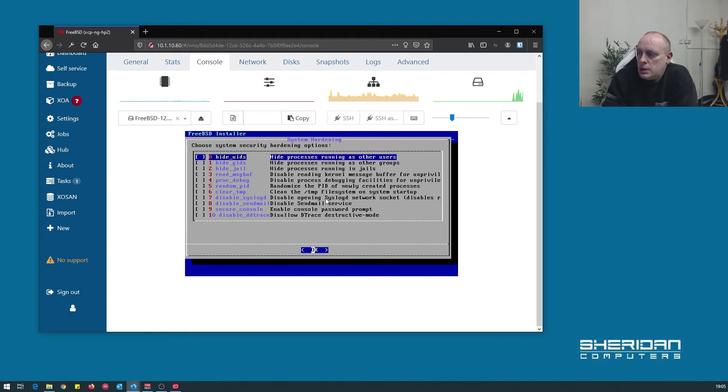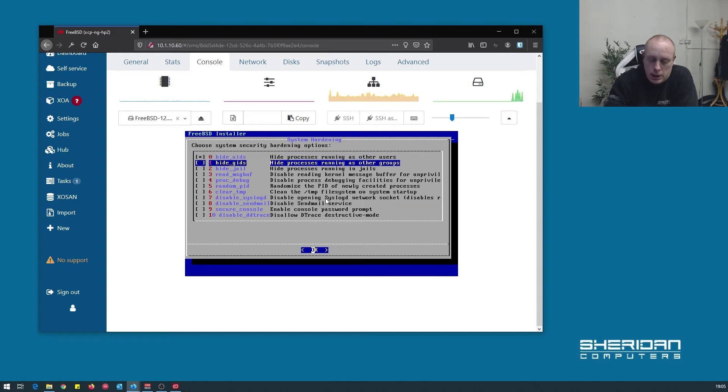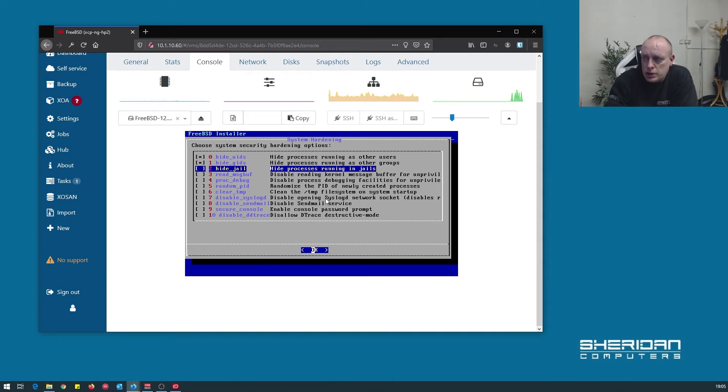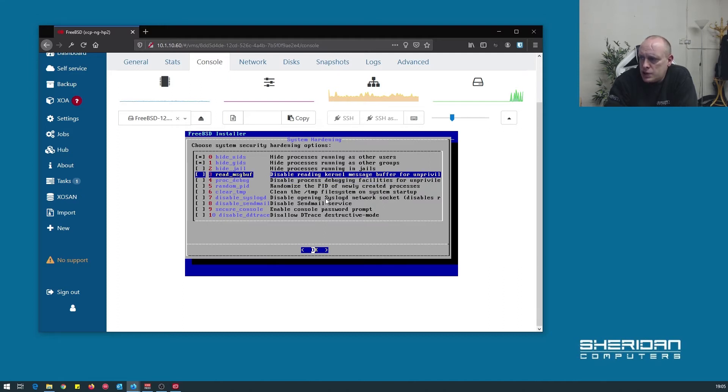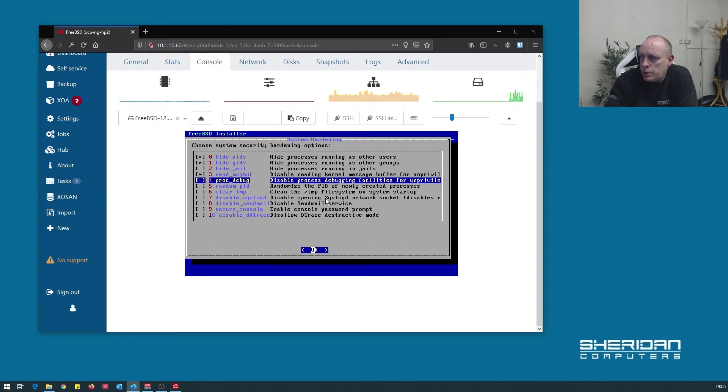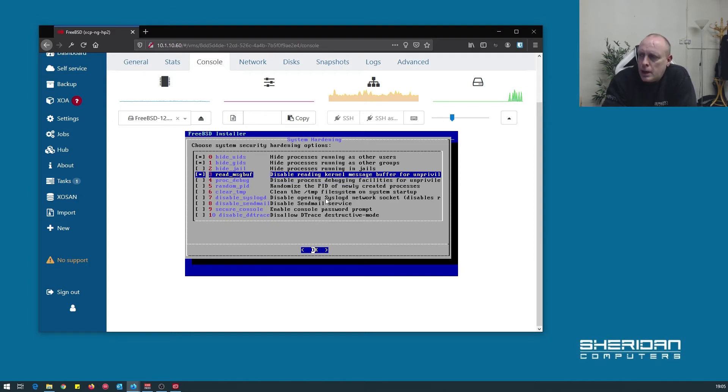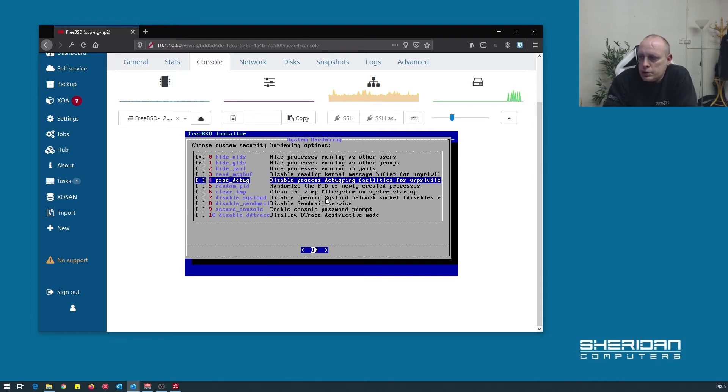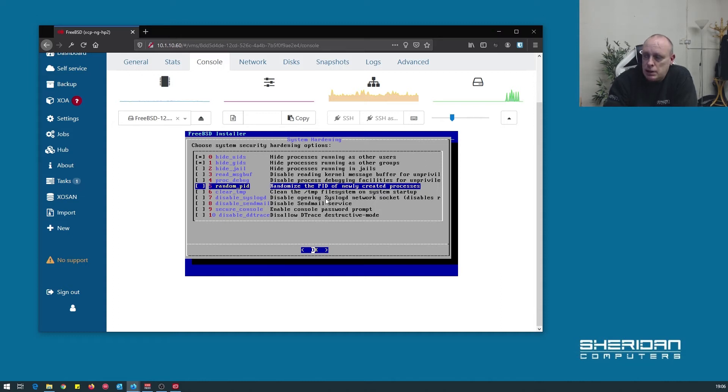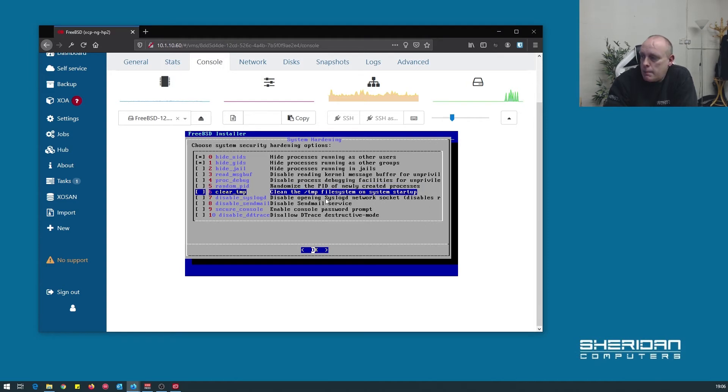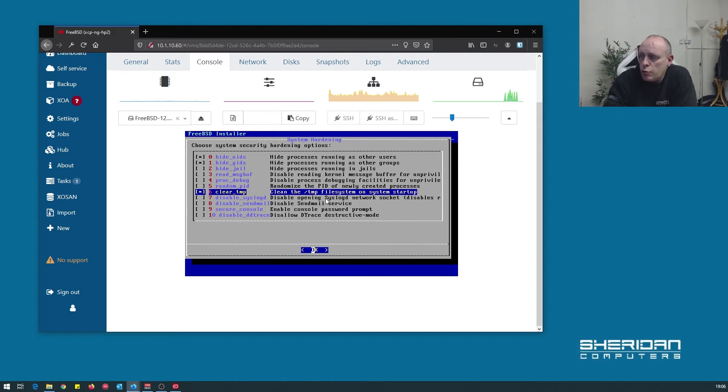So we have various hardening options. The ones I would recommend are hide UIDs, hide group IDs. We can hide processes running in jails. There's various options that we can set here. Disable reading kernel message buffer for unprivileged users. Disable process debugging facilities for unprivileged users. I'm not sure why you'd want to do that if somebody's running a process. There's no reason they shouldn't be able to debug it. Random PID, unless there's some vulnerability I don't know about. I don't see the point of random PIDs. Clear temp is always good to set because, especially if you're using ports and building from source, it'll put loads of crap in temp.